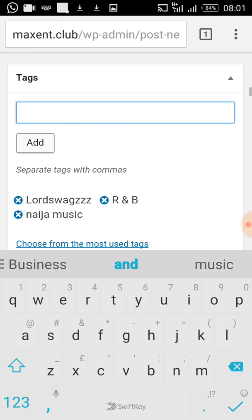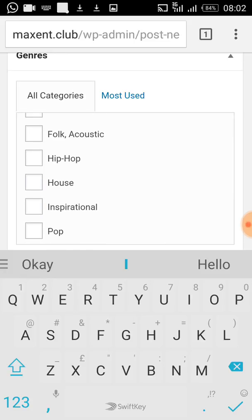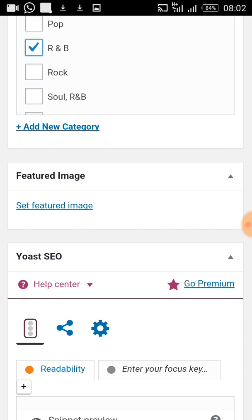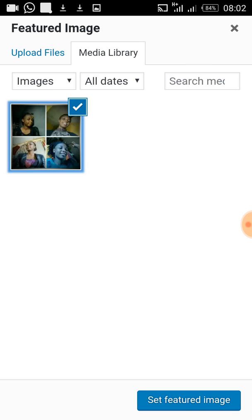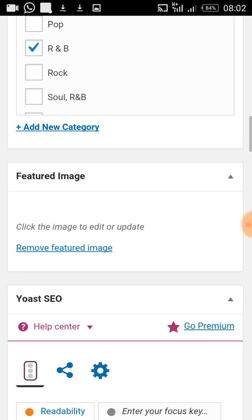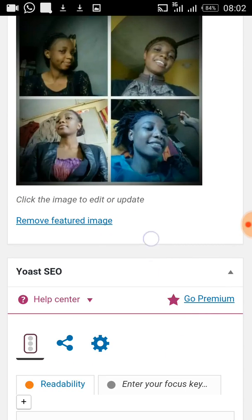The next thing is to choose the category for this song, so I choose R&B. Scrolling down, I then select a featured image. This featured image should be the same image used in the main content box. I click Set Featured Image. For now, we won't worry about SEO — that's not the main purpose of this tutorial, so I'll skip it.